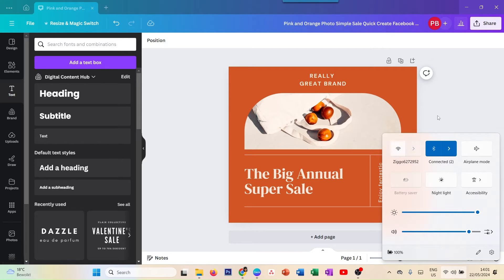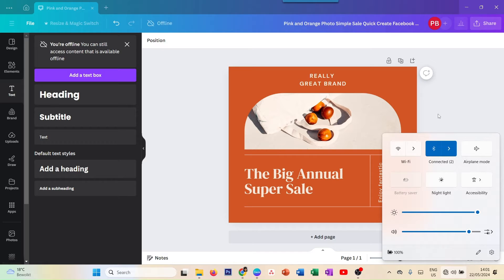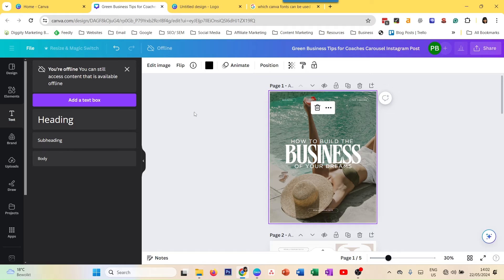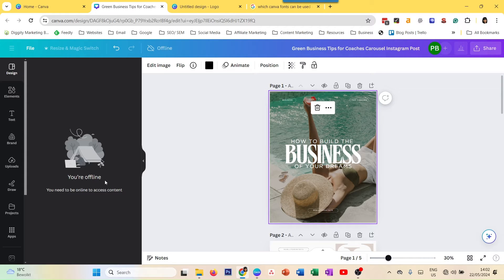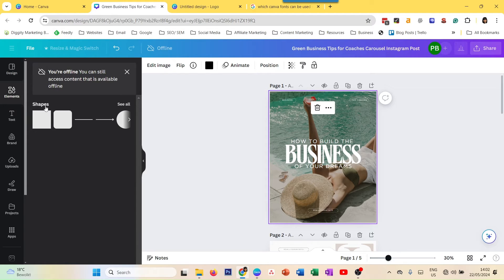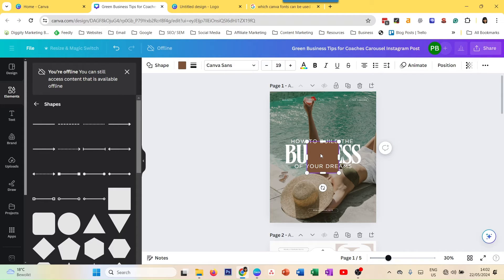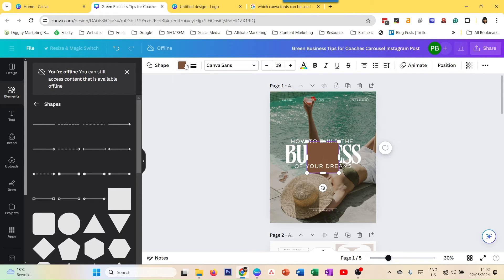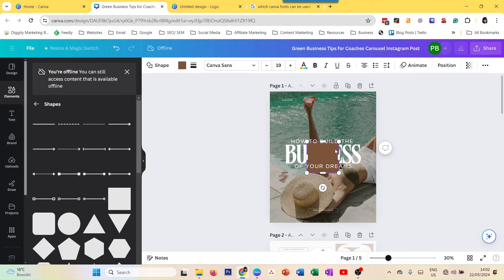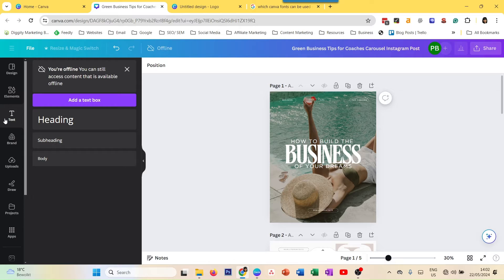Now I'm offline, and you see immediately it says 'you're offline' in both. If I go to Design it says you're offline — you cannot add any elements, you need to be online. When I go to elements, shapes are the only ones possible to add when offline. You can add any of these shapes and change color — you can do simple basic stuff with shapes.